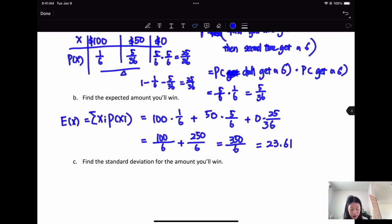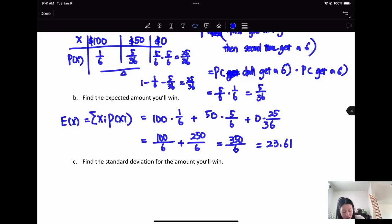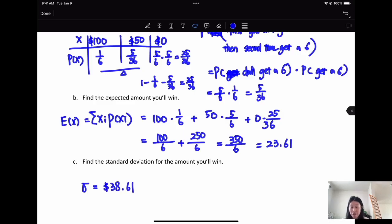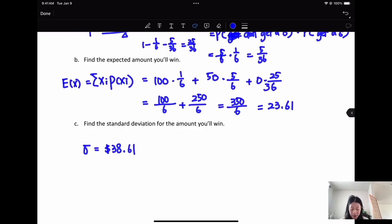For the standard deviation of the amount you will win, the answer is sigma equals $38.61. Try computing it yourself on your Excel sheet or draft paper and check your answer.